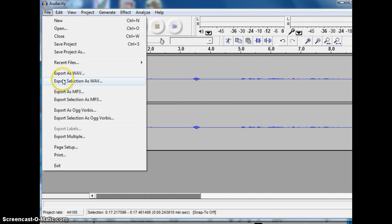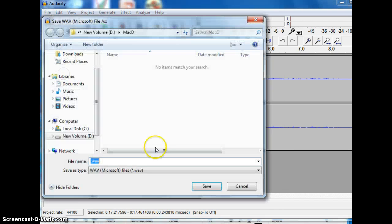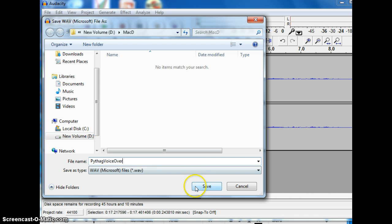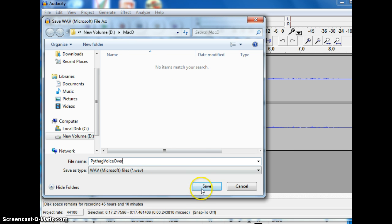So I'm going to export it as a wave. This might be the better version for Premiere Elements anyway. So I'll call it Pythag voiceover. And it's in the folder where all of my other stuff is going to be. And I'll click save.